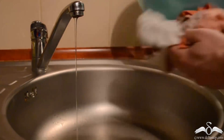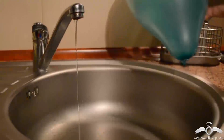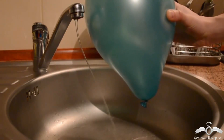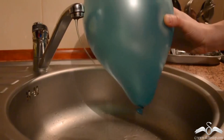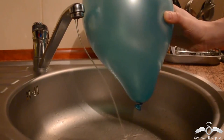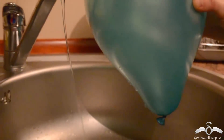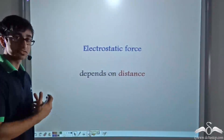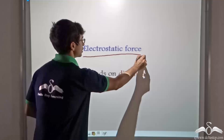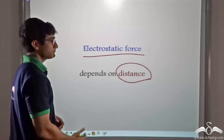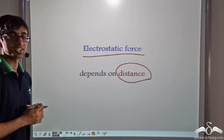Now let me show you another interesting video. Here the balloon has been charged by rubbing it. When the balloon is brought close to water, you will find that water bends more towards the balloon. When the balloon is kept far away from the water, the path of the water bends less. So we can conclude that when the balloon is near water, it attracts it more; when far away, it attracts it less. The electrostatic force depends on distance.